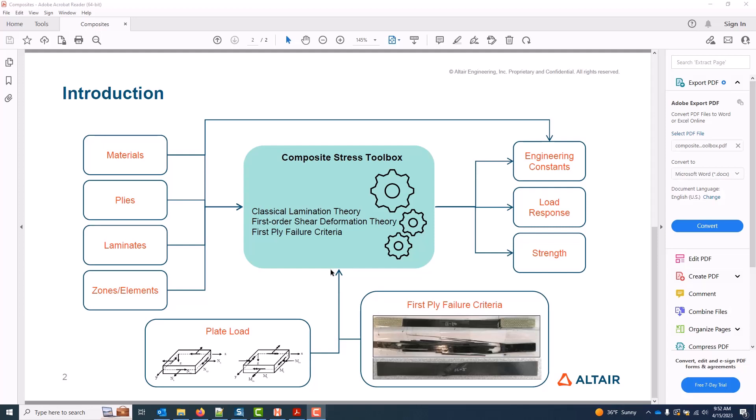So we'll take a look at all of these outputs: engineering constants, load response, and strength in the next videos.